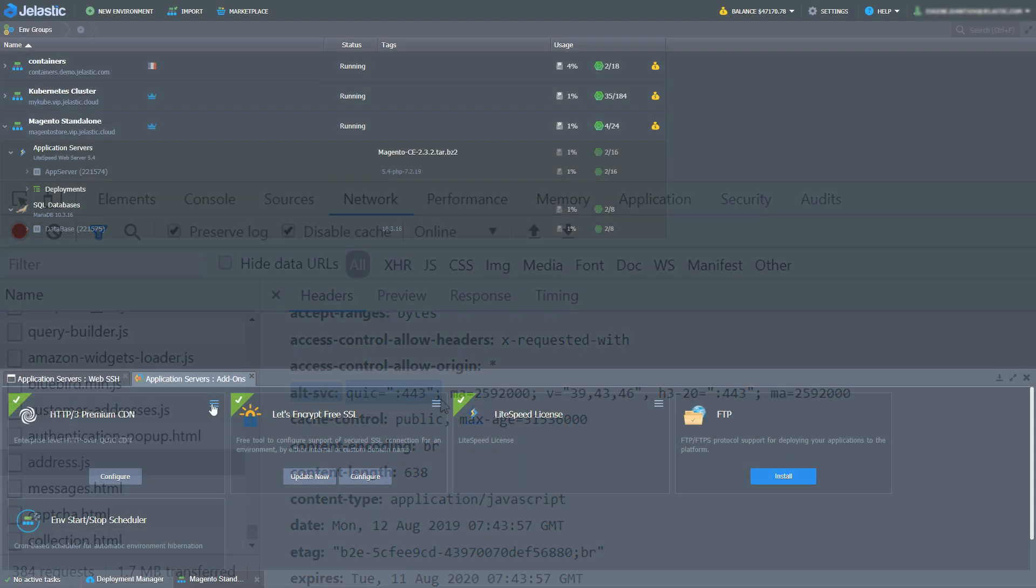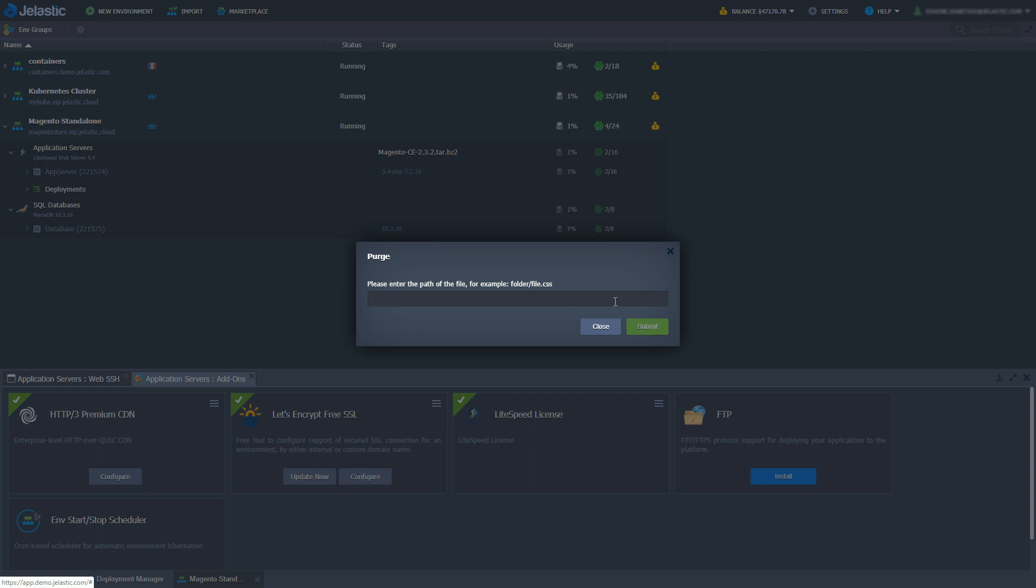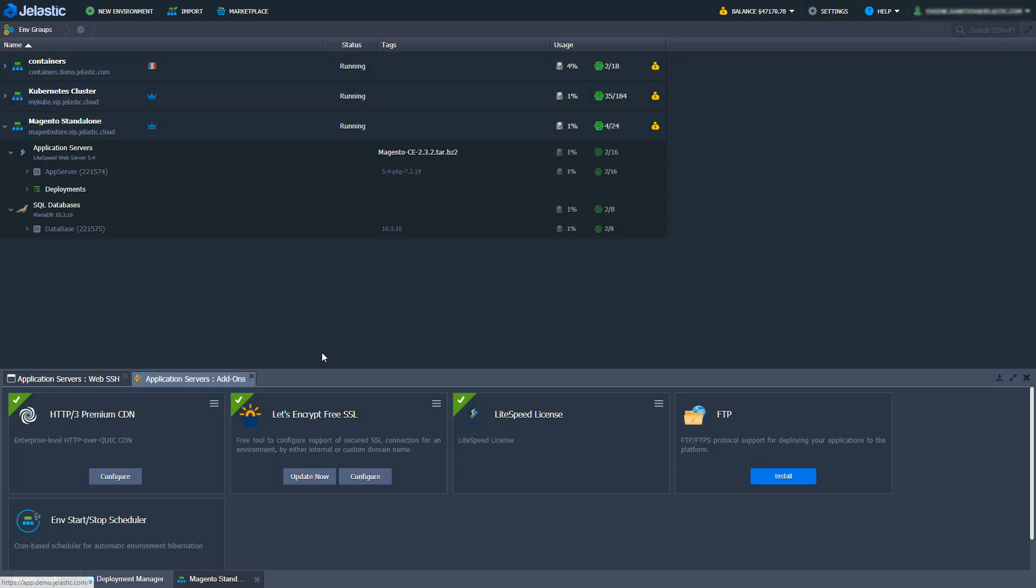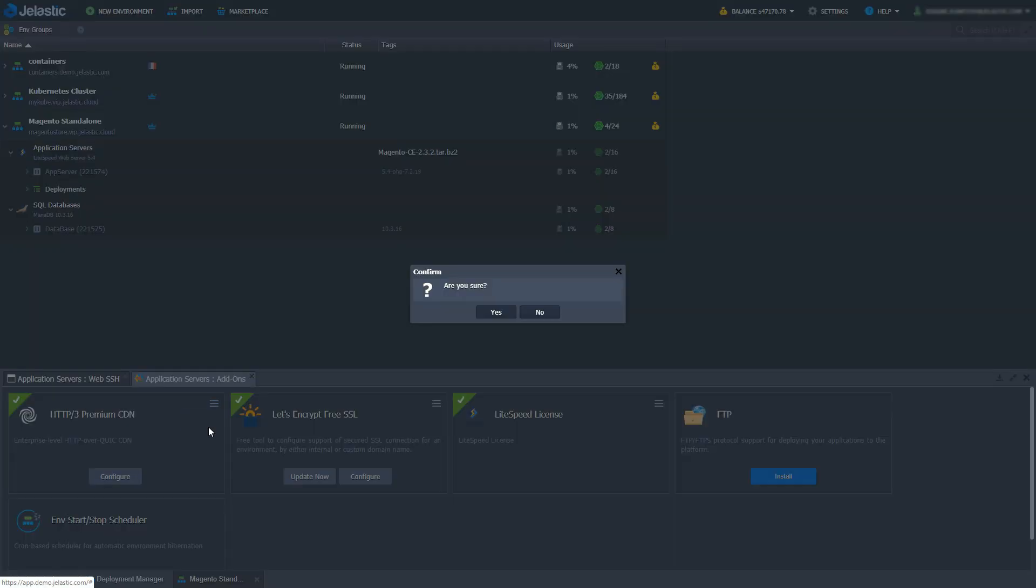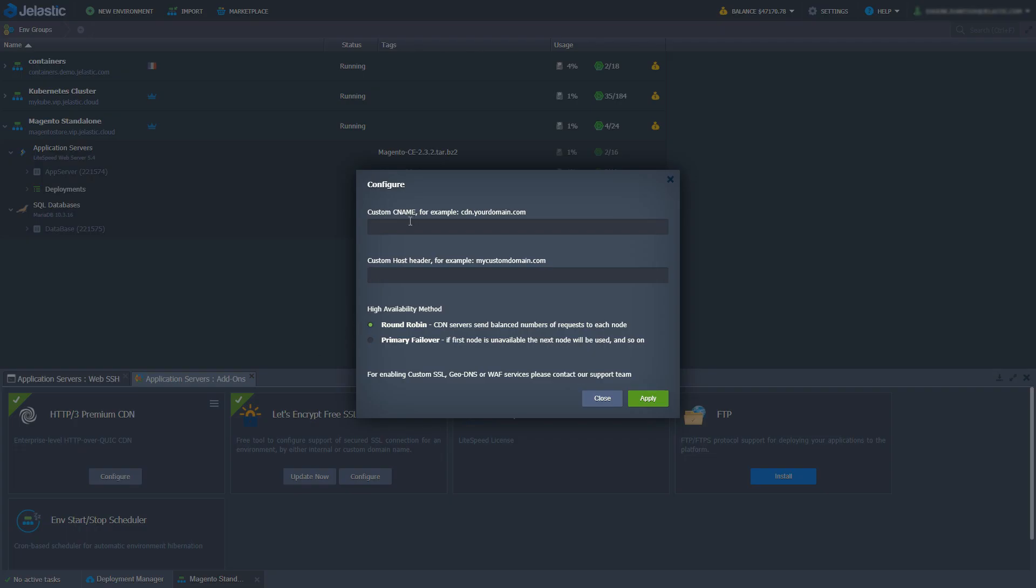By the way you can purge selected content from CDN or purge all content to make sure your site visitors are served with the most up-to-date content. It is also possible to bind a custom DNS to CDN or choose between different high availability methods.